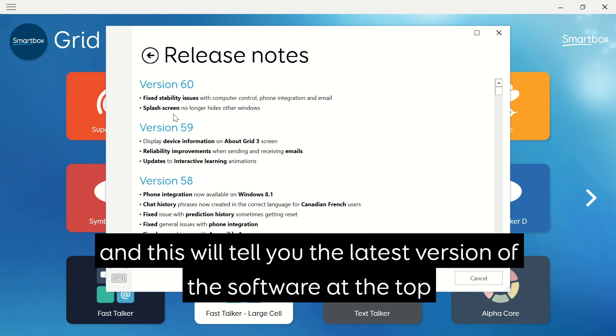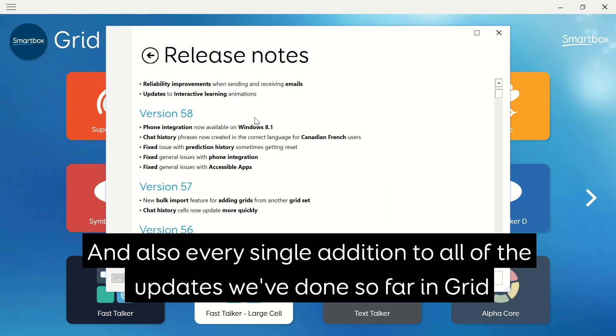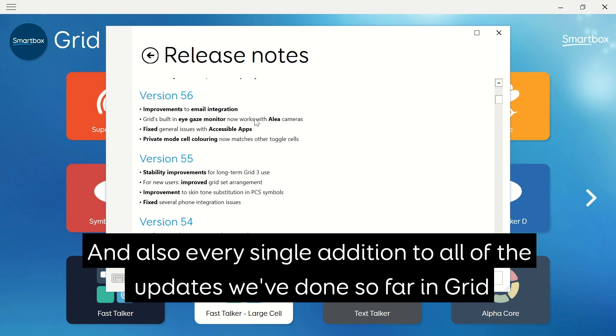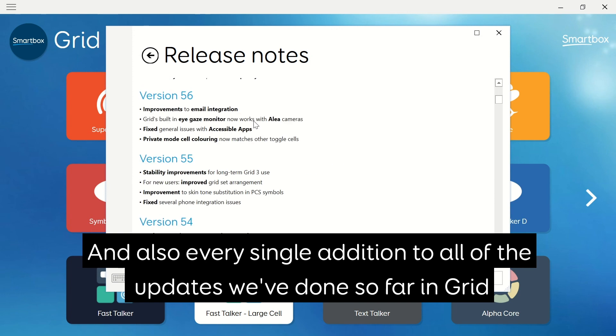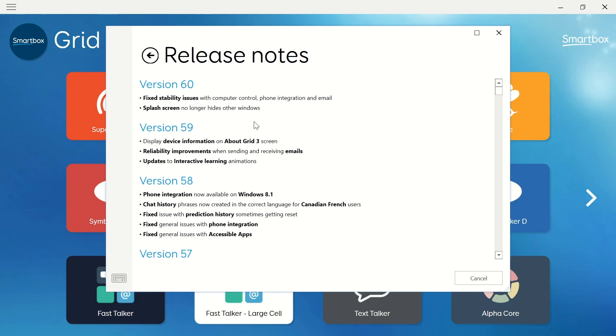This will tell you the latest version of the update at the top and also every single addition to all of the updates we've done so far within Grid.